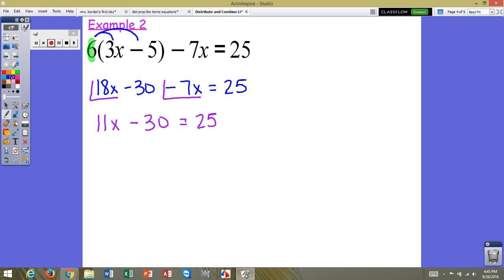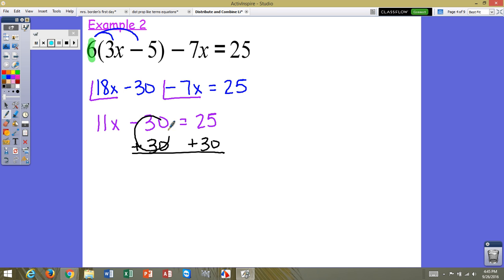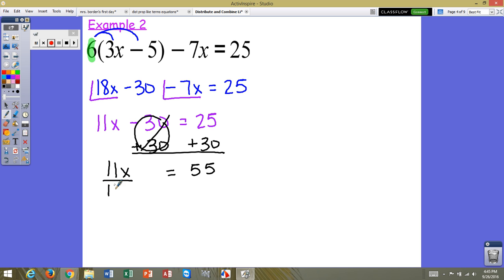Using inverse operations, we start with addition and subtraction. We do the inverse of negative 30 and add 30 to both sides. Our 30s create a zero pair, and we have 11x equals 25 plus 30, which is 55. We then inverse the multiplication using division — divide 11 on both sides — giving us x equals 55 divided by 11, which is 5.